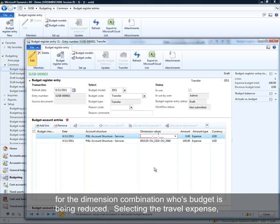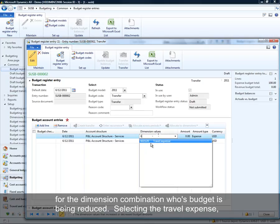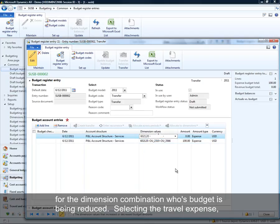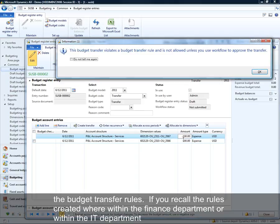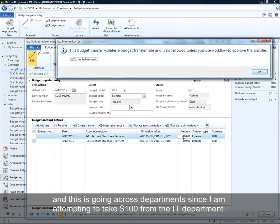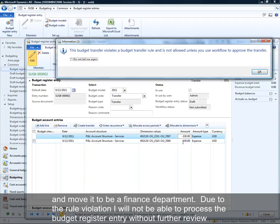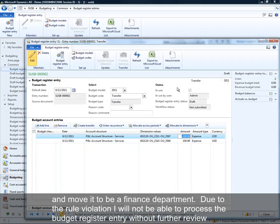I'll add a second line for the dimension combination I'm transferring the $100 from, choosing the same account but the IT department. This results in a cross-departmental budget transfer. When I save this line, I get a notification that it violates the transfer rule — because the rules are defined as within the finance department or within the IT department, and here I'm moving $100 from IT to finance across departments.